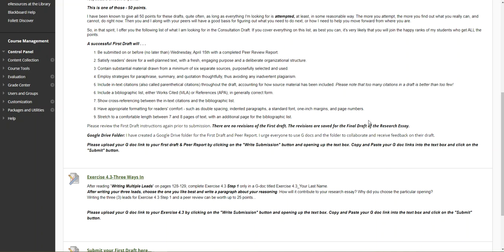Contain substantial material drawn from a minimum of six separate sources. Employ strategies for paraphrase, summary, and quotation - you've already had some of this activity in the double entry - including in-text citation and also a works cited page. I have to be able to cross-reference those in-text citations along with your works cited page.